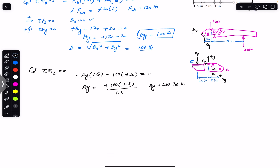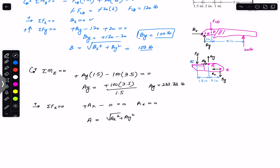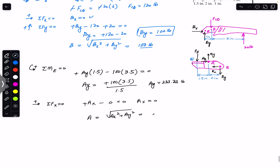Applying sum of forces in x equals zero, with rightward positive: Ax is positive and Bx is negative. Since Bx is zero, Ax equals zero. The resultant reaction force on pin A is the square root of Ax squared plus Ay squared. Since Ax is zero, A equals Ay, which is 233.33 pounds.